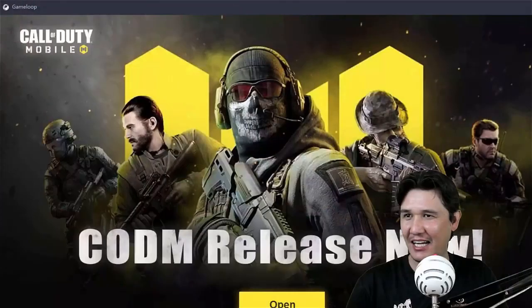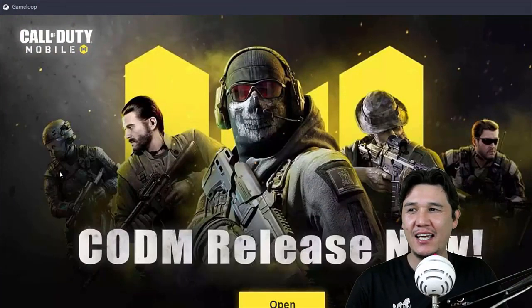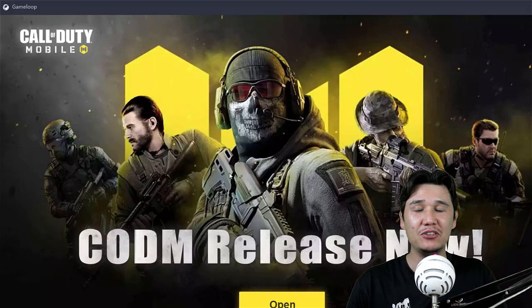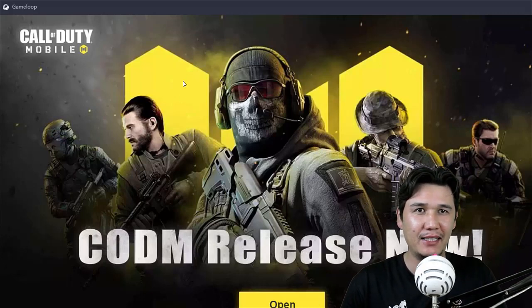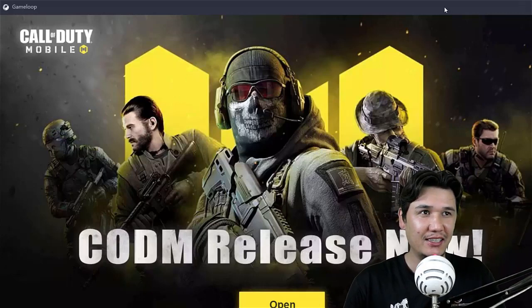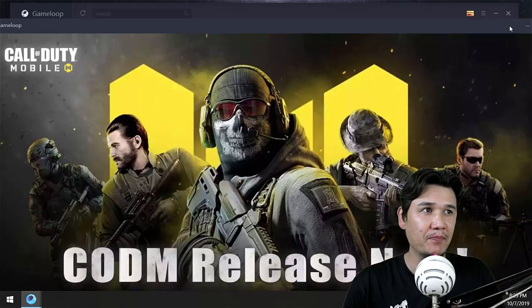If you have not subscribed to my channel, quickly subscribe. Let's get started. We have Call of Duty — Call of Duty for mobile is released now, which is COD: Call of Duty for mobile. I am going to show you quickly how you are going to install that.